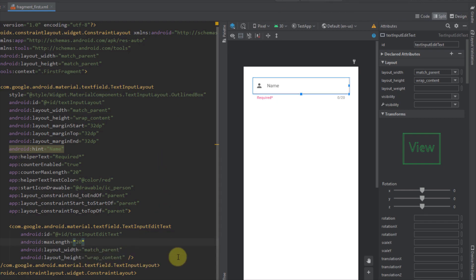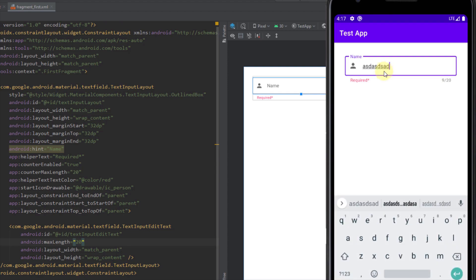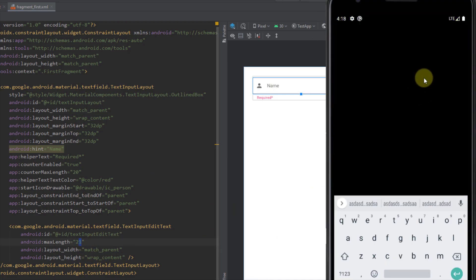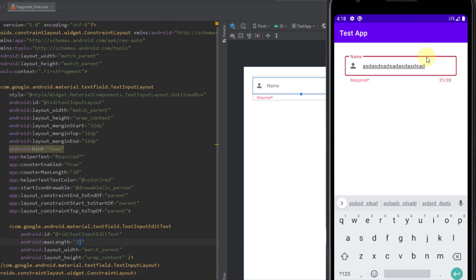Let's run the app to see how the max length works — as you can see, we cannot type further than 20 characters. You can also set a limit of 21 so you can actually see the red error color on the stroke of our field when the count is exceeded.